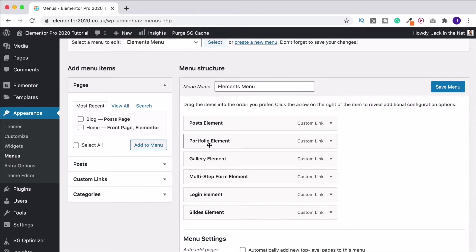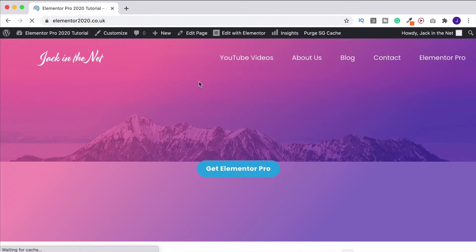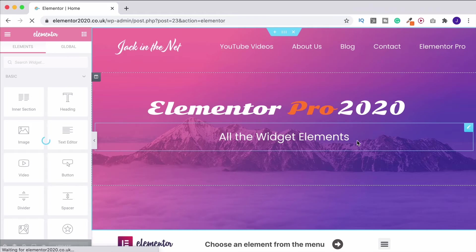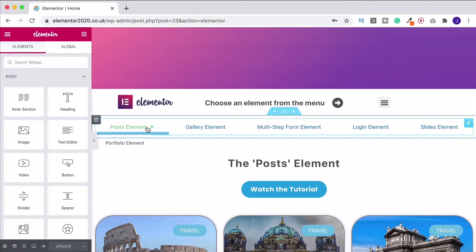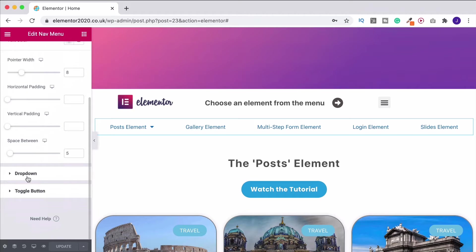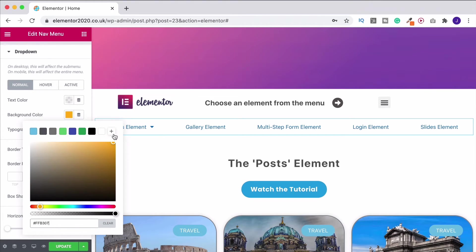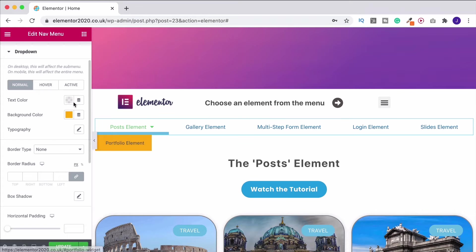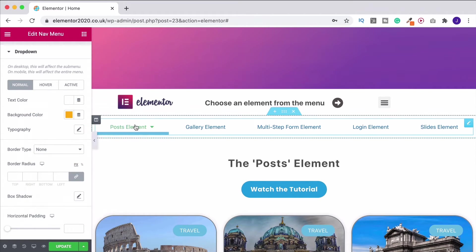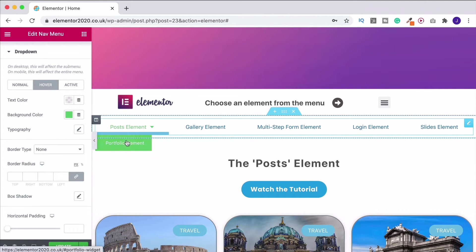Let me add a sub-menu so you can see what it looks like. Back to the dashboard, Appearance, Menus - I'll put Portfolio underneath Post by moving it to the side, which creates it as a sub-item. Save the menu and head back to the site. Now we've got a drop-down that appears. Under the Style section, Drop Down, we can change the background color - let's make it orange - and change the text color to white. On hover I can change it to green.